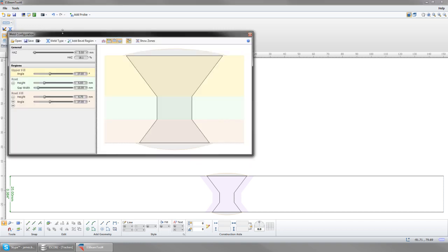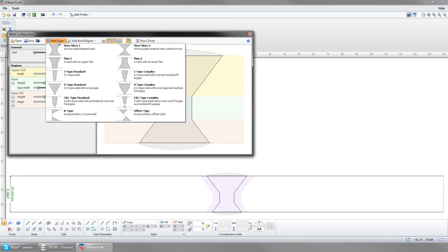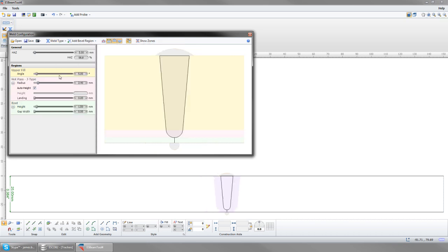Now let's configure our weld. Here you can open previously saved welds, save your weld, or select from a list of standard weld types. Each region of the weld can be modified to meet your application.